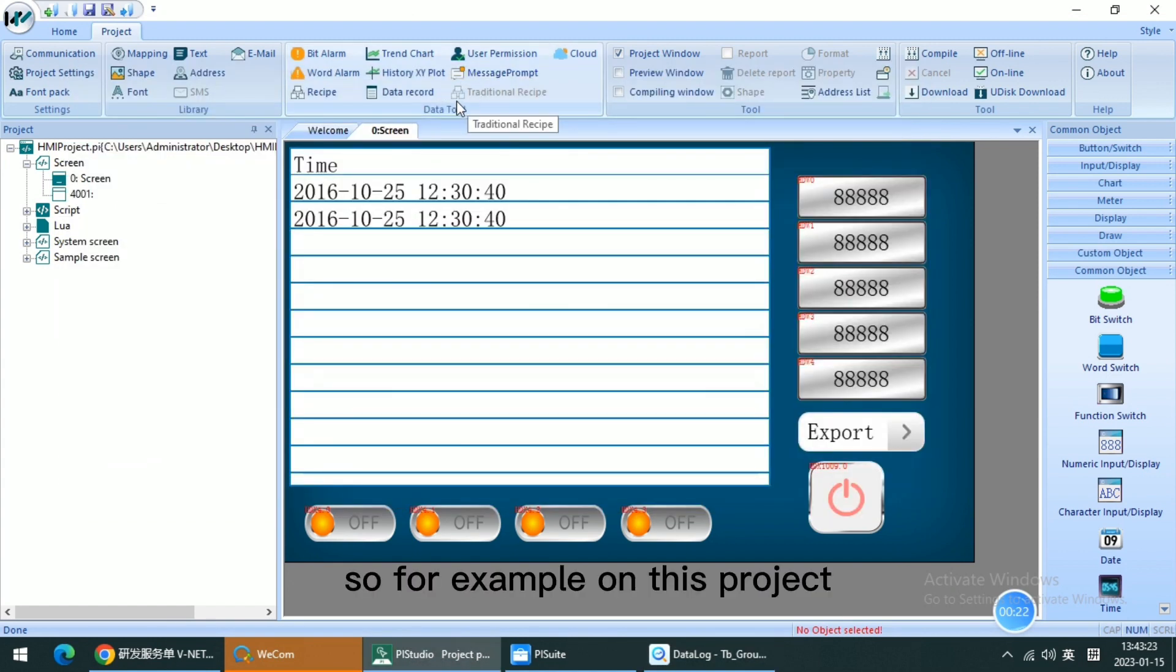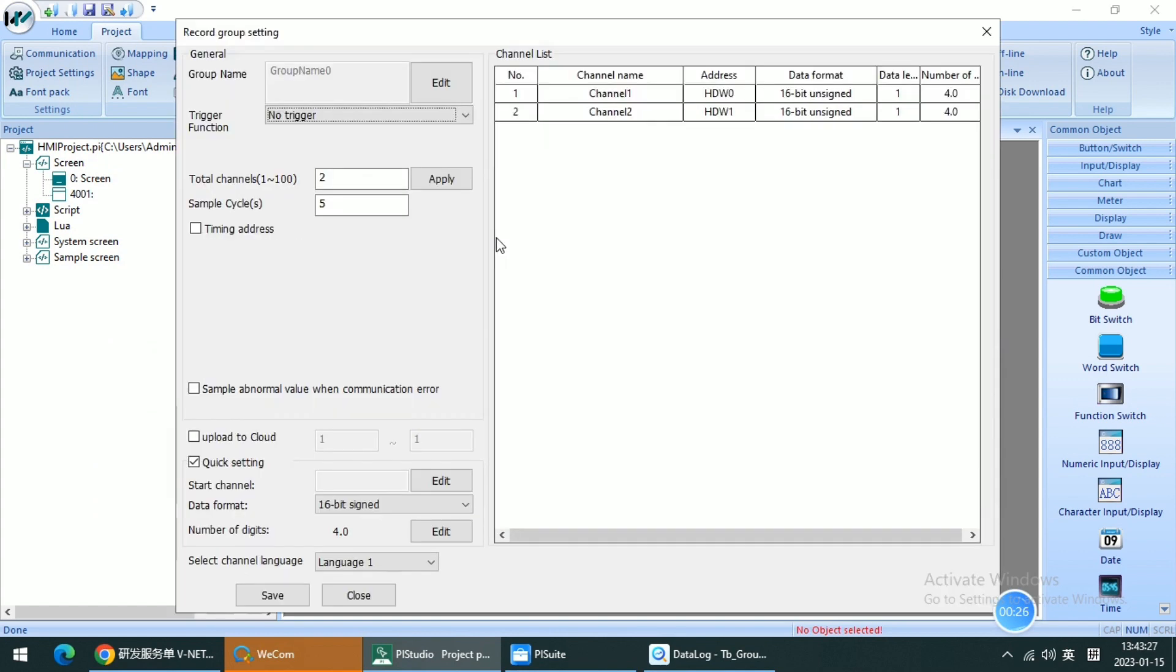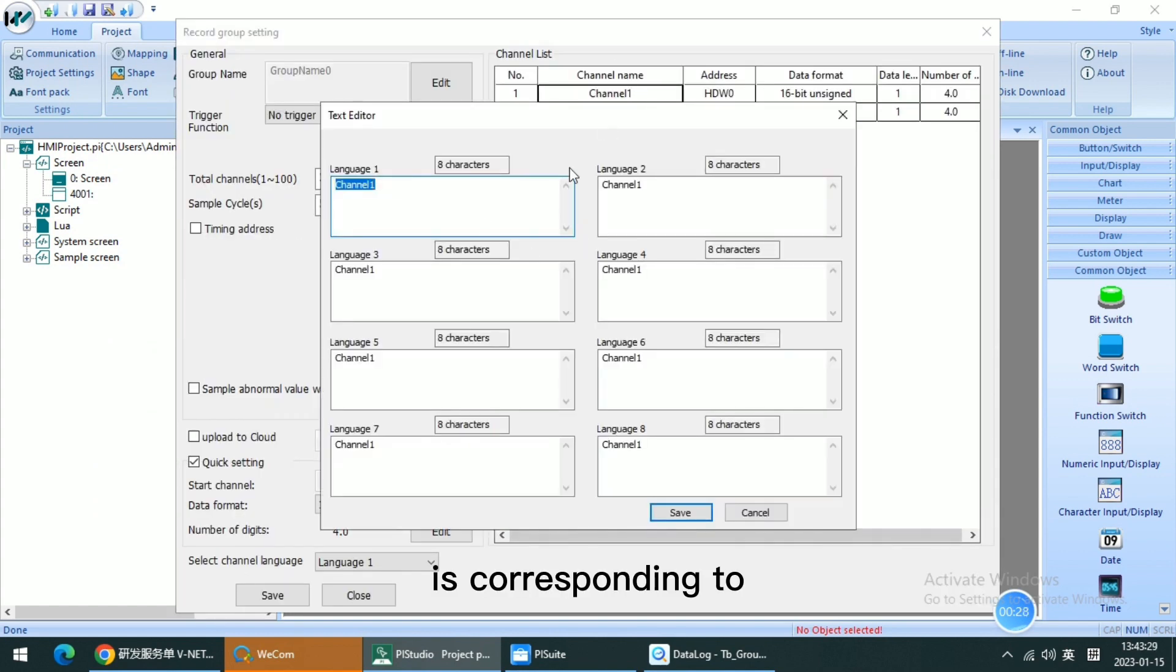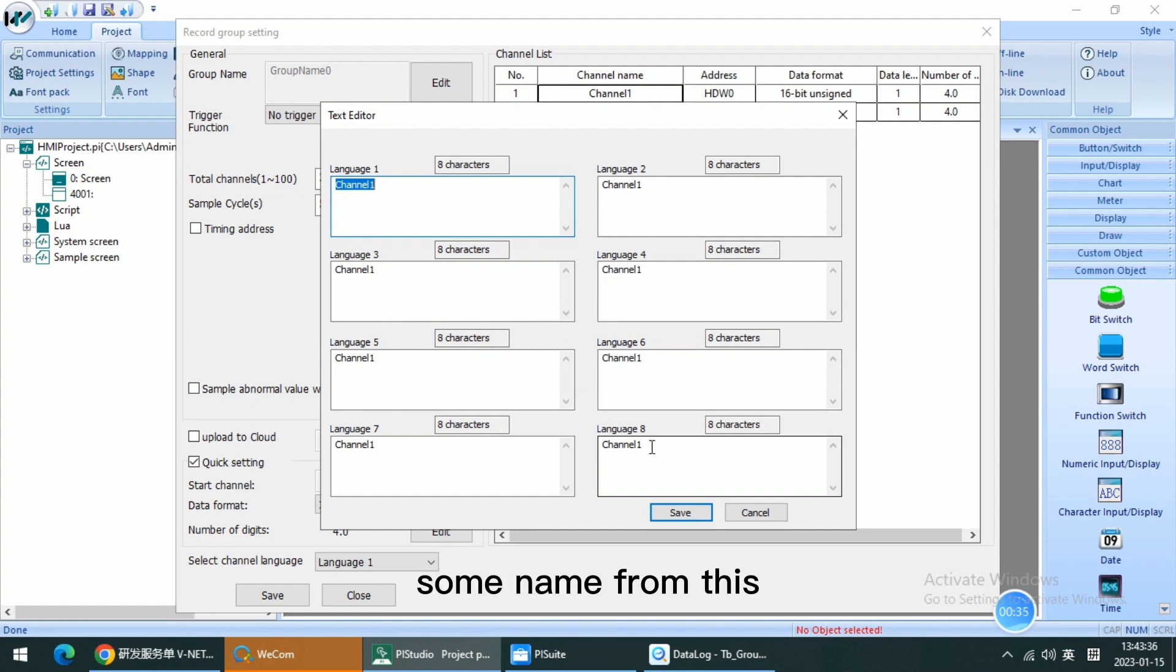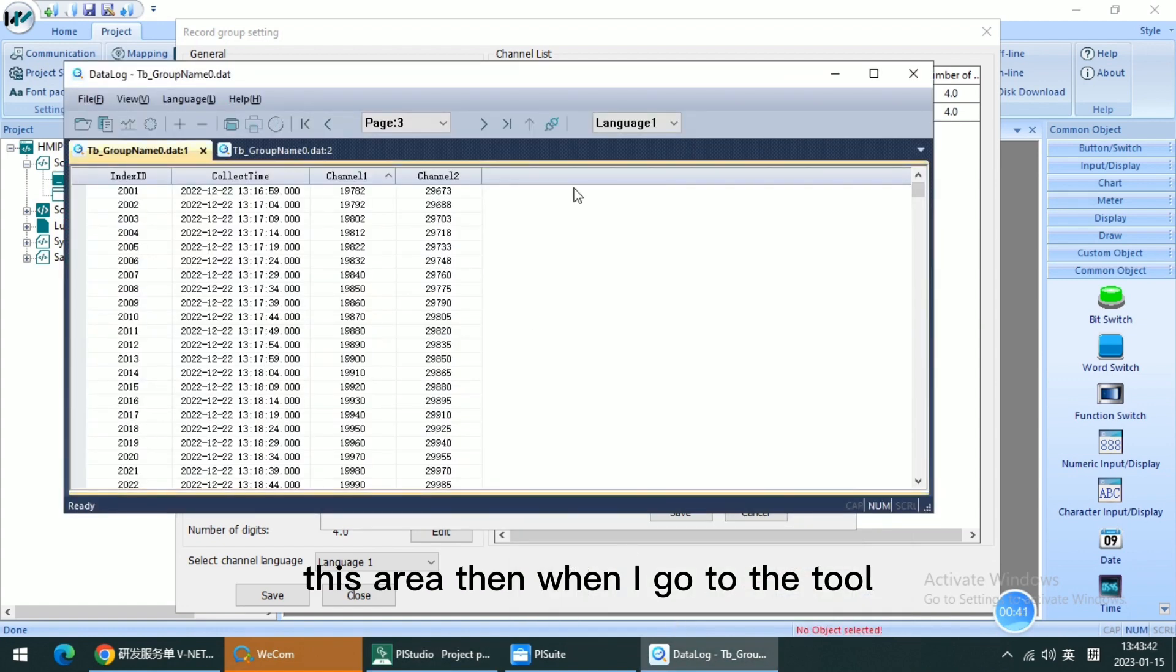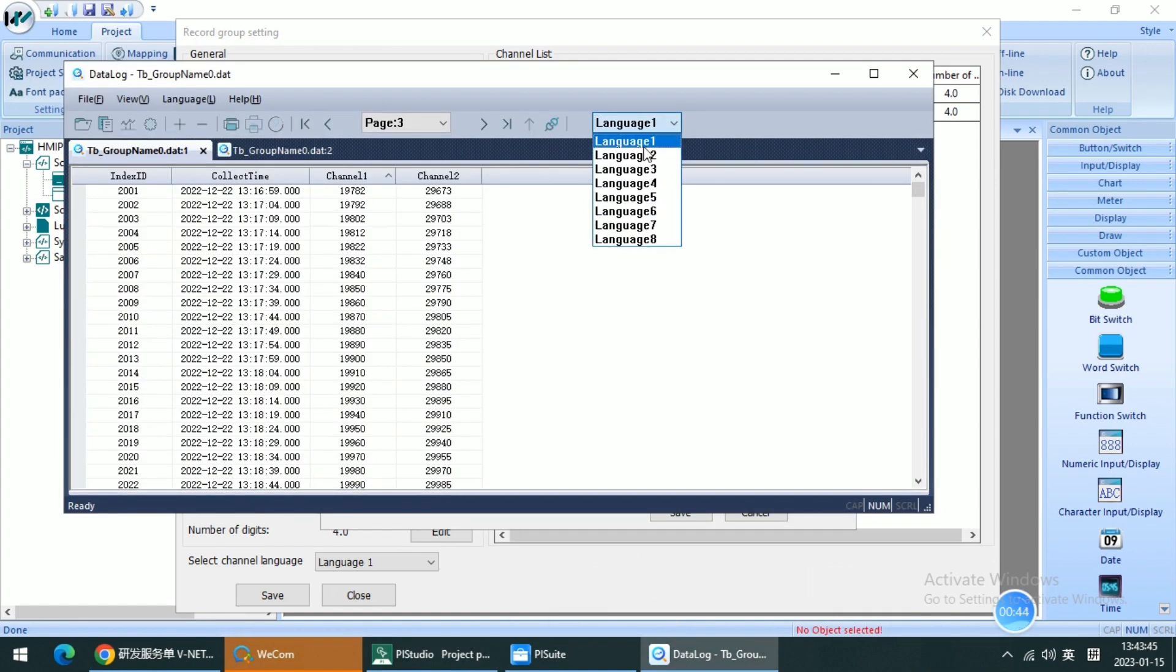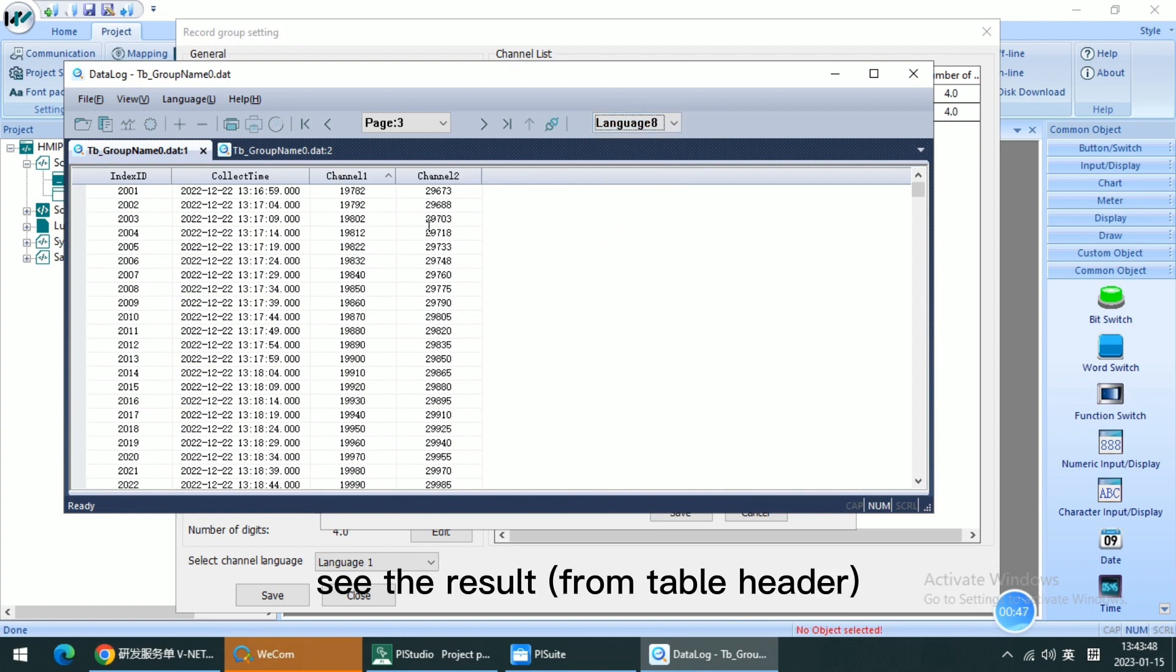So for example, on this project, it's corresponding to here. So if I change some name from this area, then when I go to the tool and change the name, I will see the result.